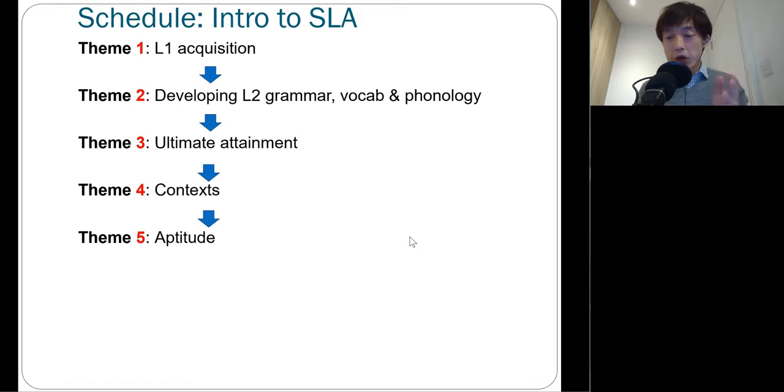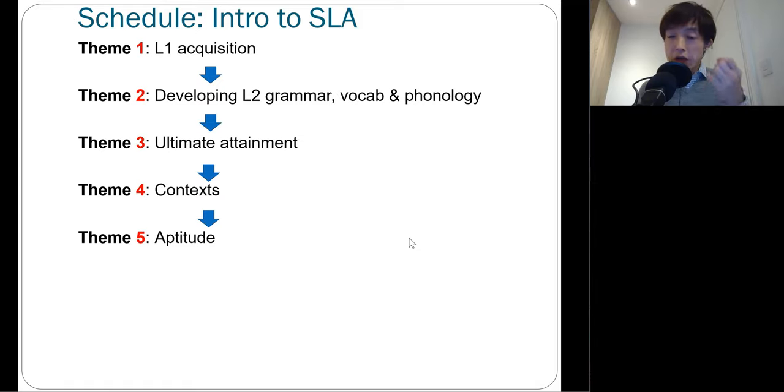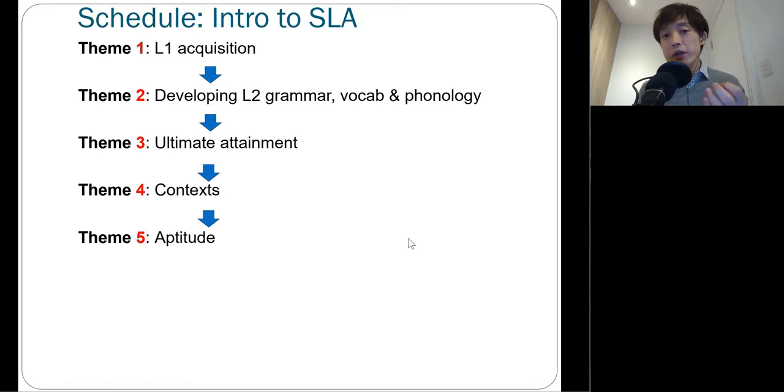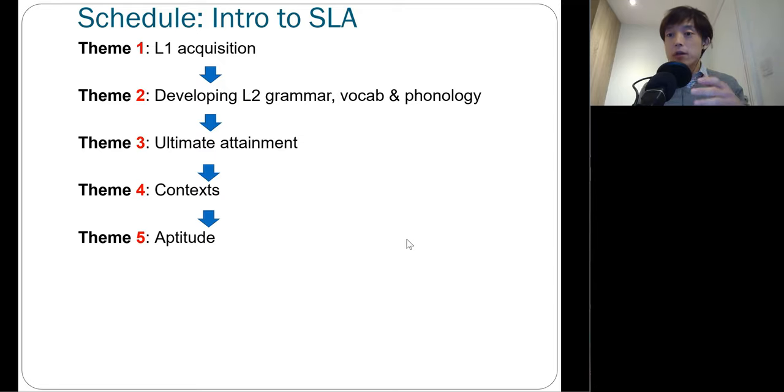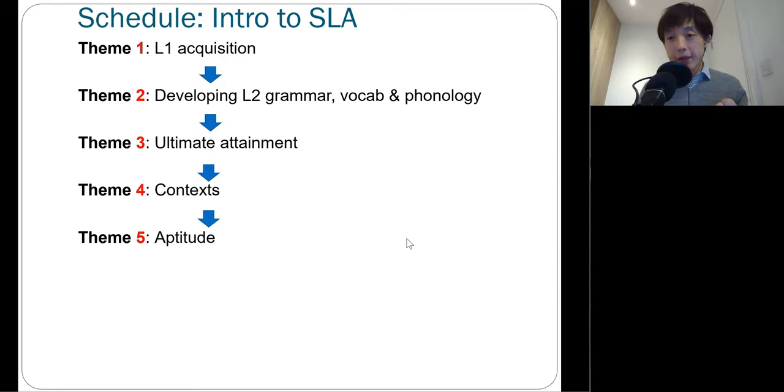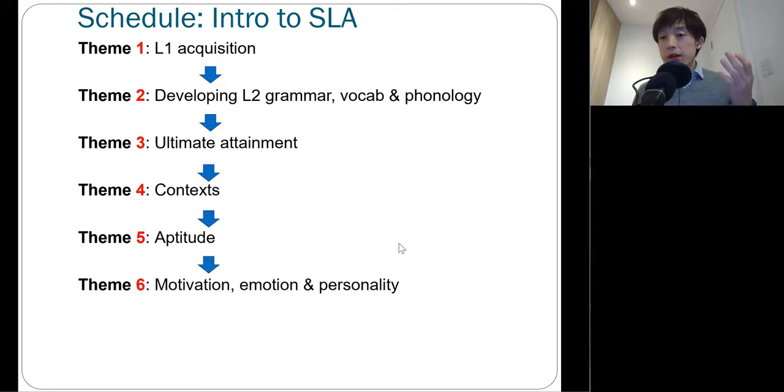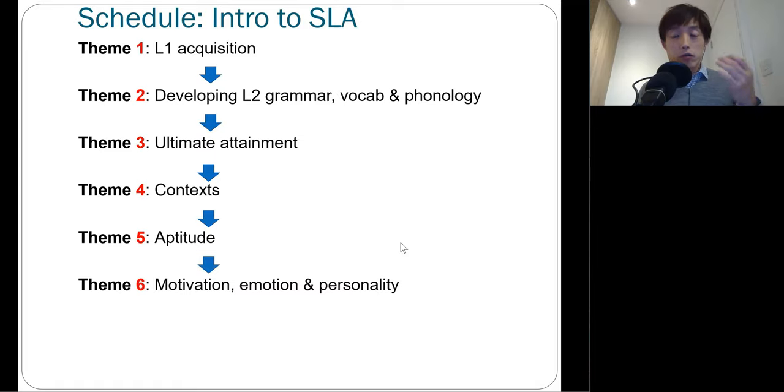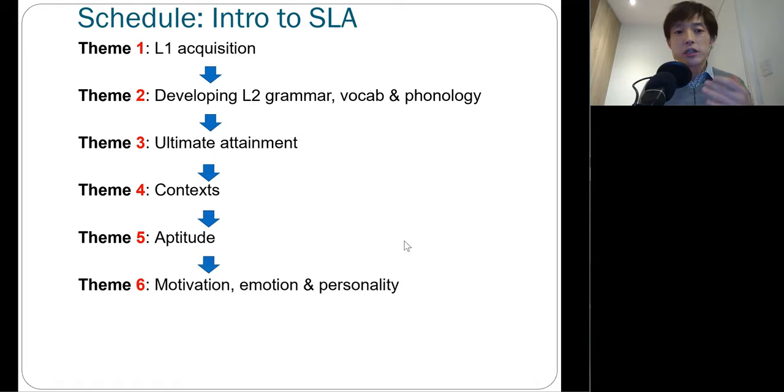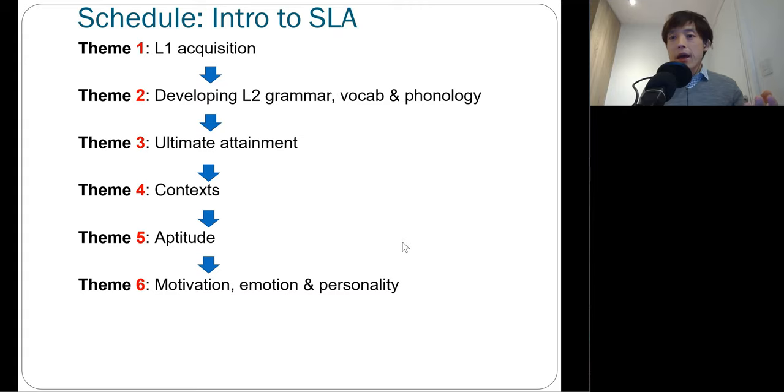From theme five onward, we'll pay attention to individual differences within learners. Theme five is going to be about cognitive and perceptual abilities. And theme six is going to be about socio-psychological factors, such as motivation, emotion, and personality.